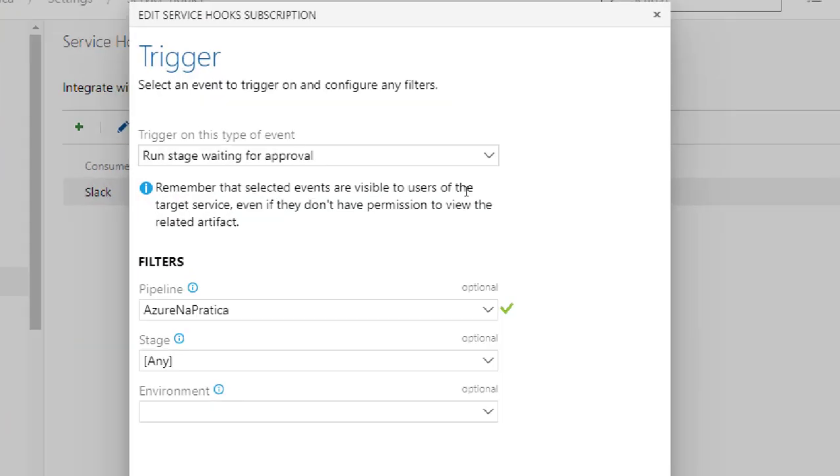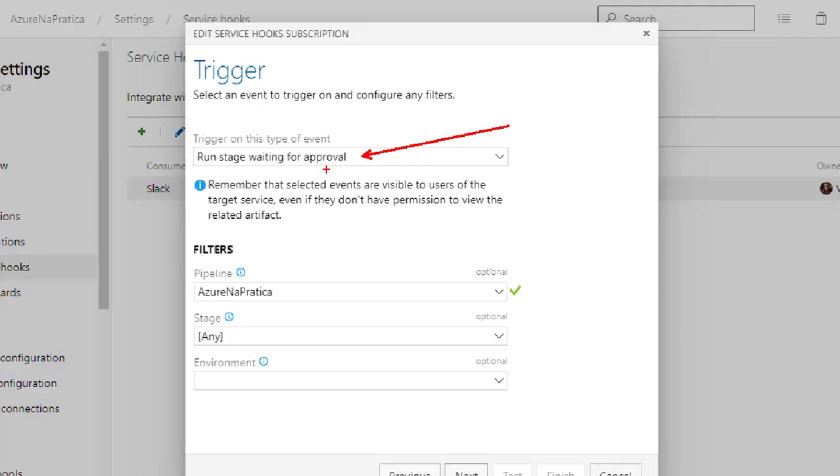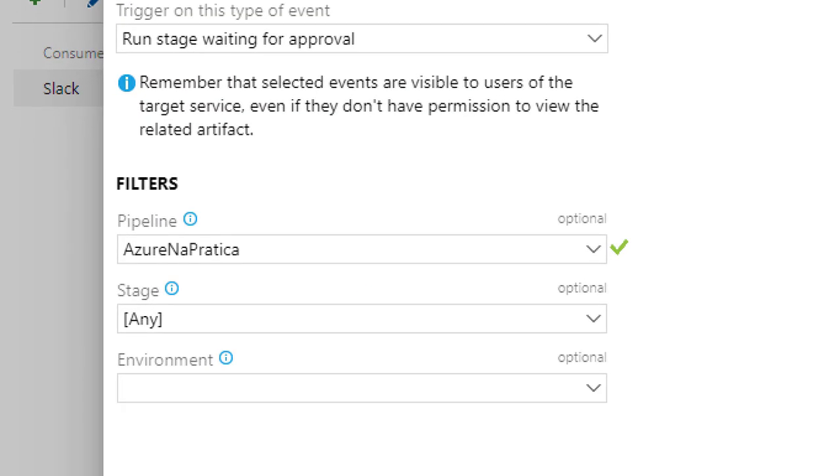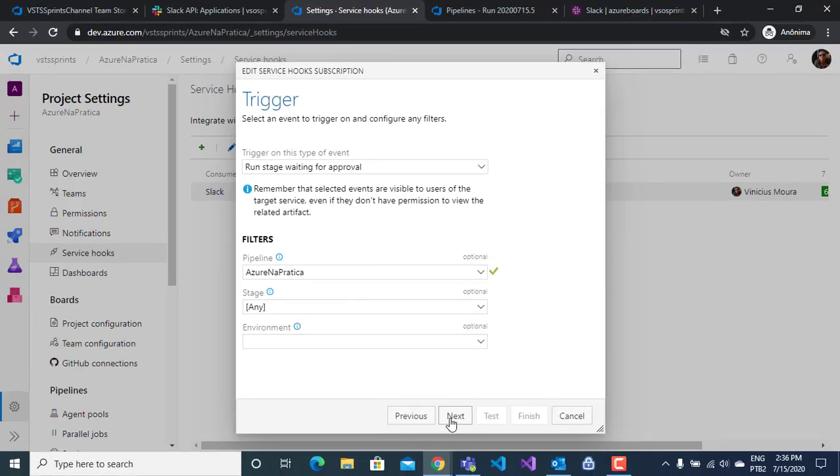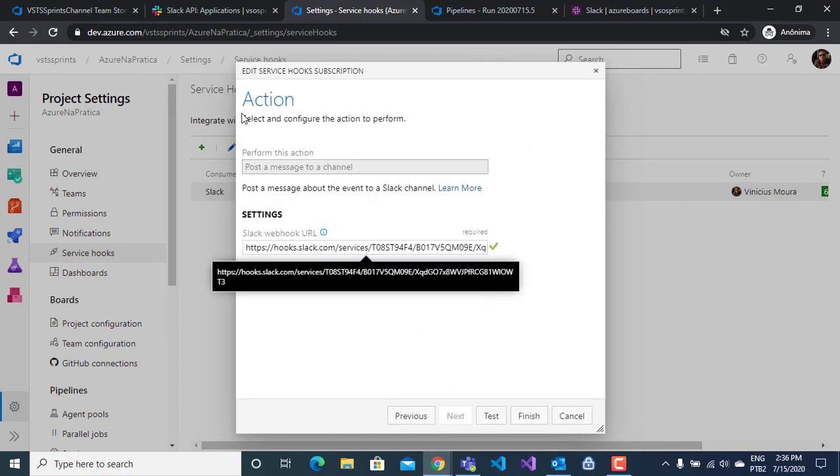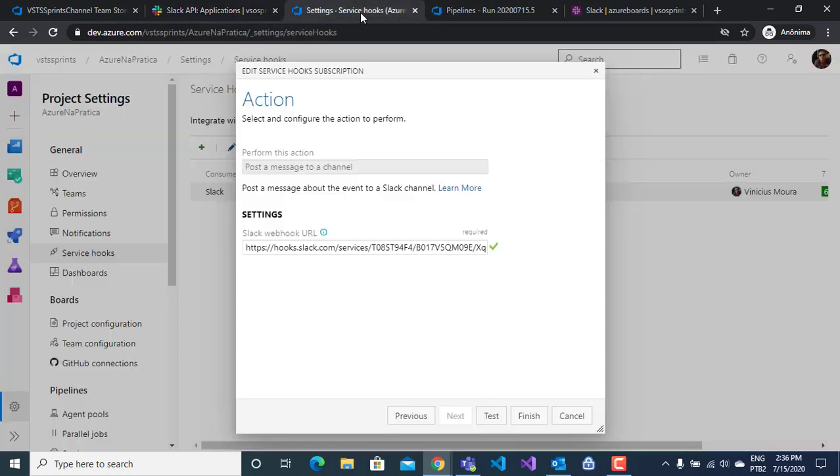My event monitoring is run stages waiting for approval. Here I configure my pipeline stage and environment. On next button, I will paste the webhook that I copied from Slack app.